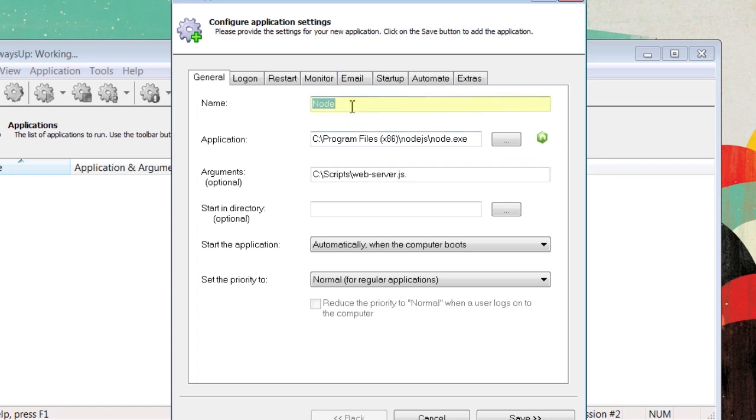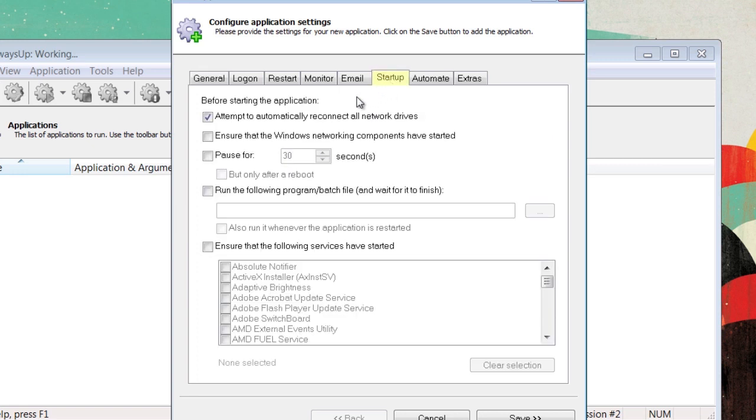Now, in the name, enter an appropriate name. I'm going to name this one Node. Now, move over to the Startup tab and click on Ensure that the Windows networking components have started. This will make it so it knows that it needs internet for it to run.